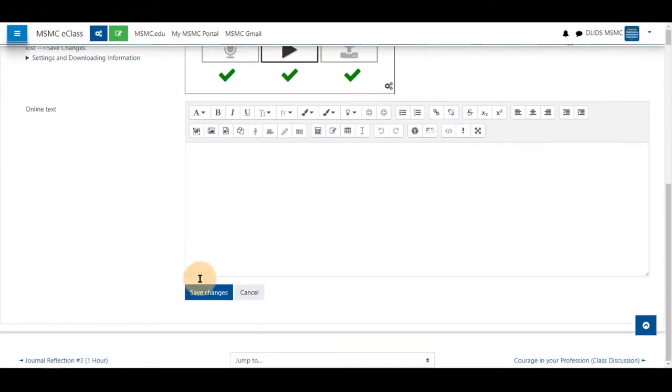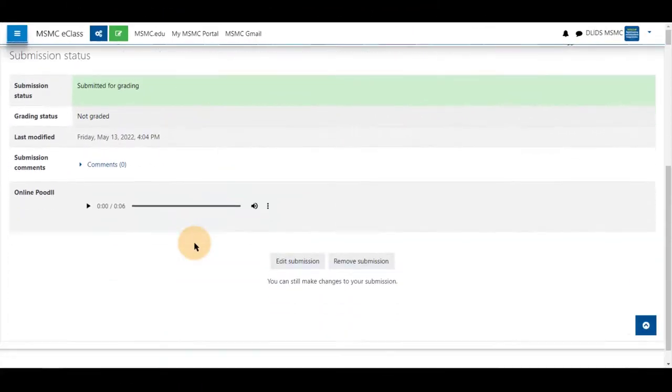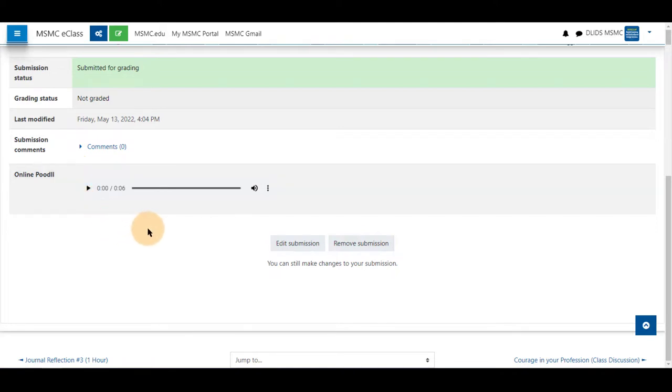Last, save changes. If you scroll down again, you will be able to see your submission and listen to it as well. Thank you for watching.